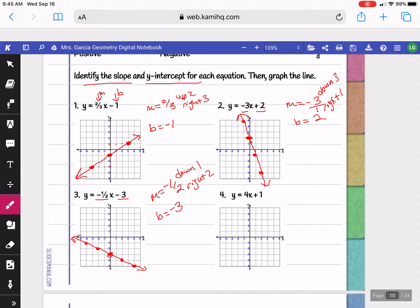The last problem has a slope of 4 and a y-intercept of positive 1. Begin at positive 1 on the y-axis. Writing slope as a fraction gives 4 over 1. Since it's positive, go up 4, right 1. Then go back to the y-intercept and do the opposite: down 4, left 1 for the other side.